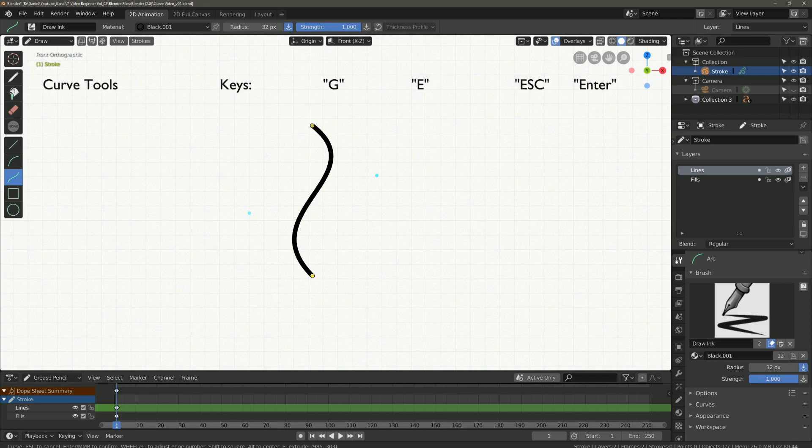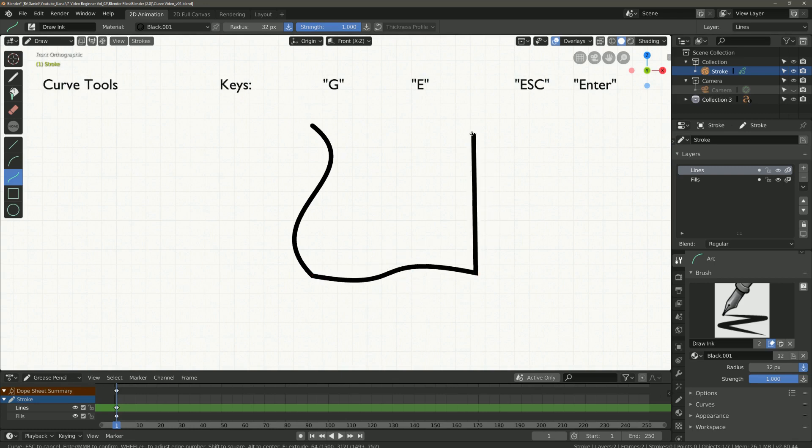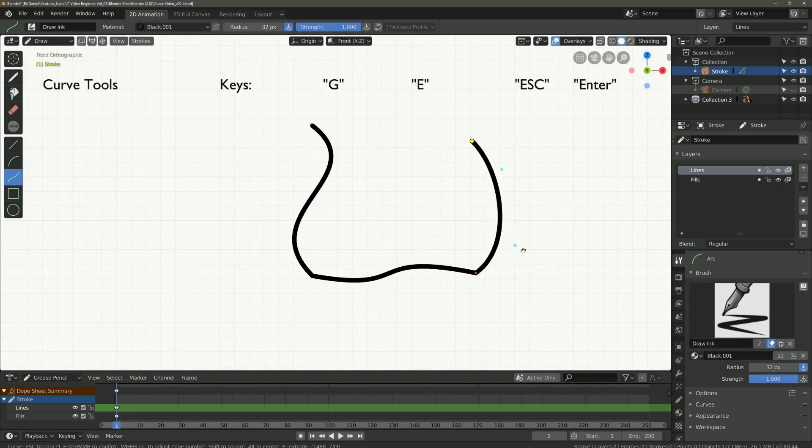With the G key you can move the whole thing again and extend it with the E key. Confirm with Enter or mouse click.